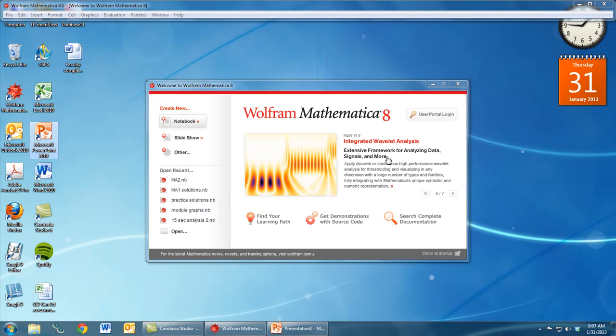When you open Mathematica, you'll see this welcome window. To create a new document, under where it says Create New, click the button that says Notebook.